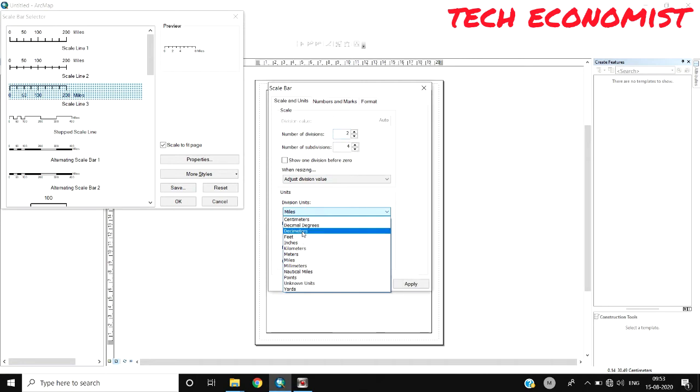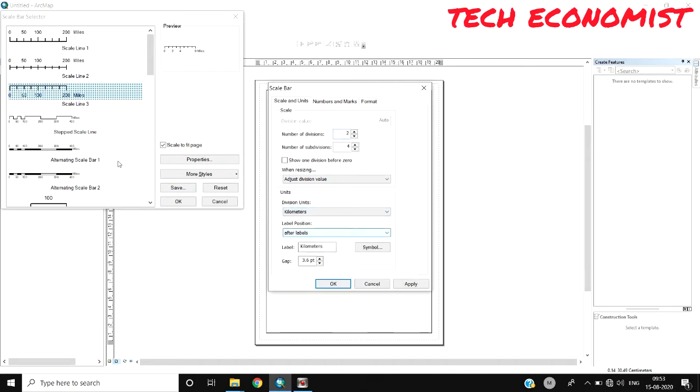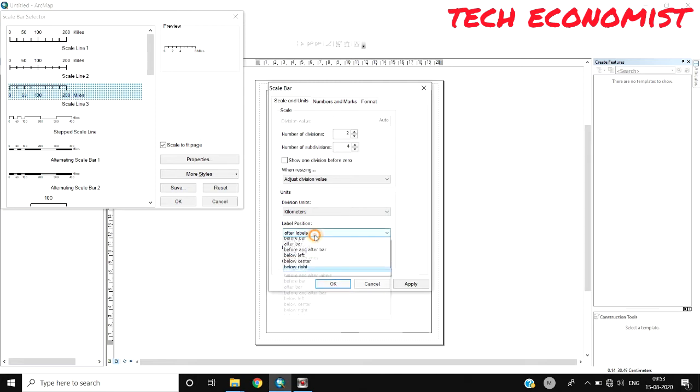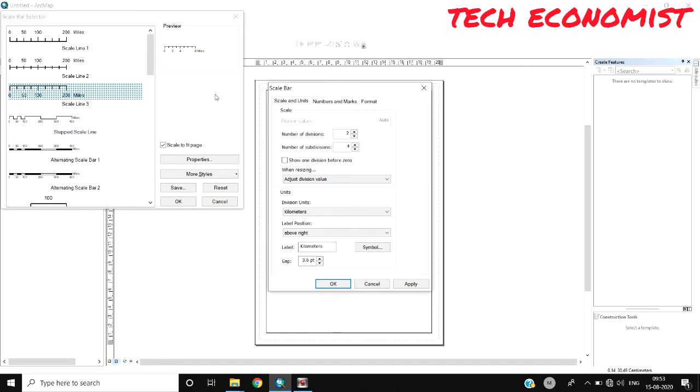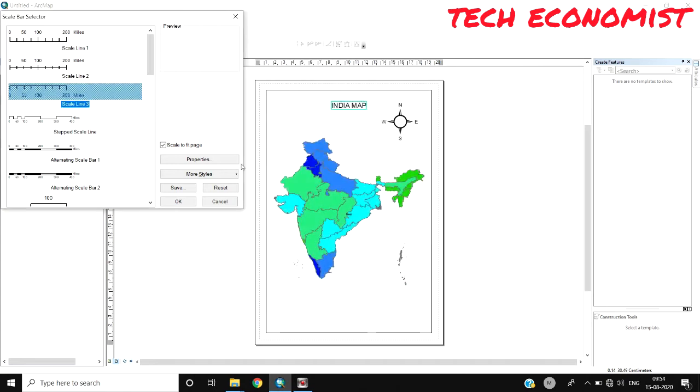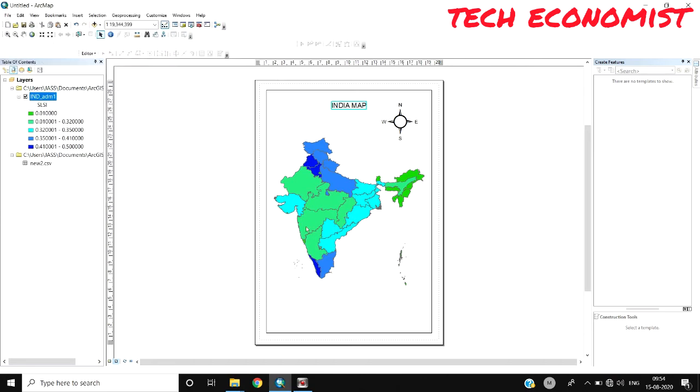In Properties, if you need to change the division units to kilometers you can. For labels, choose where they should be placed - above, below, after, before, center, right position. All these things you can configure here. If you need to enlarge the division units, you can increase the number of divisions and subdivisions.